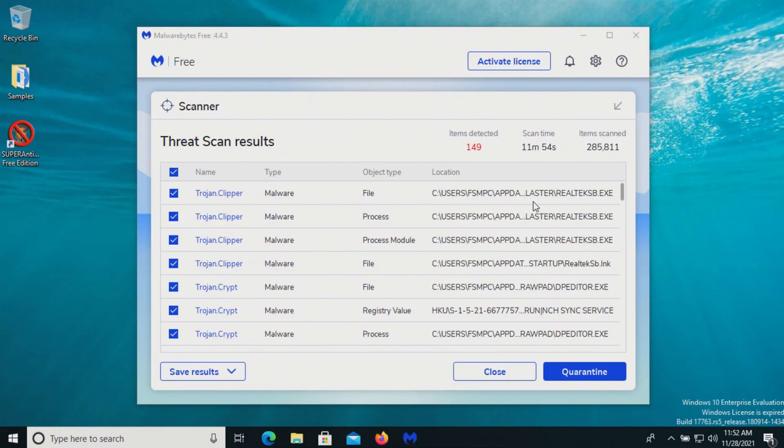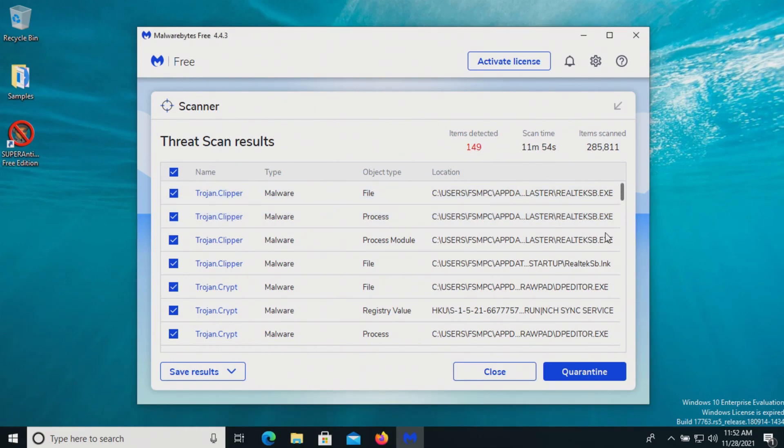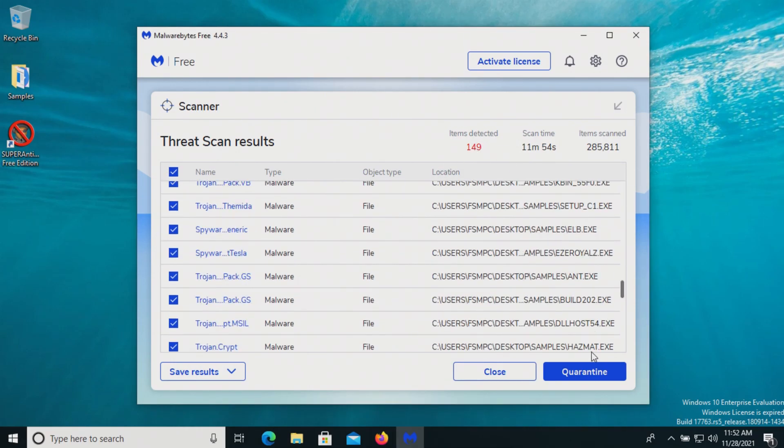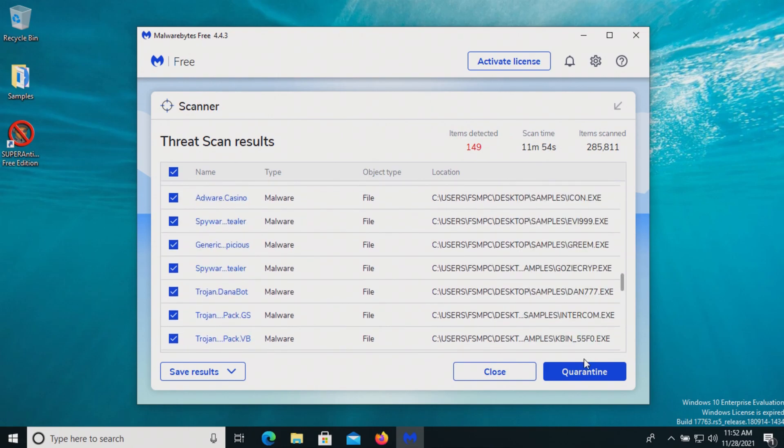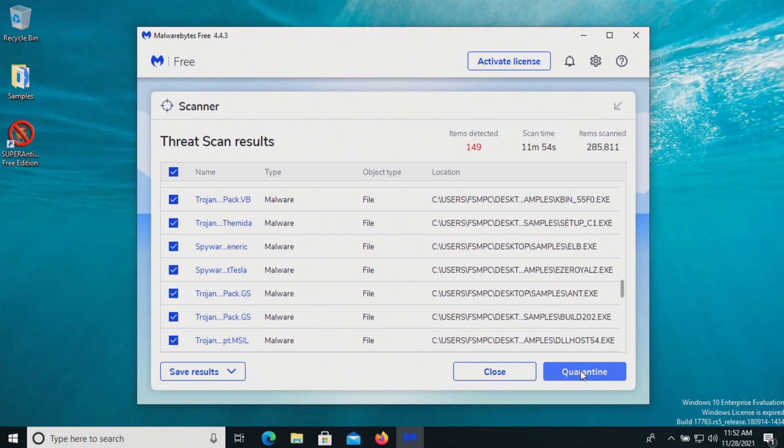I ran a scan with Malwarebytes, which came back positive with 149 results. We can see all the boxes are checked, so we'll quarantine these.